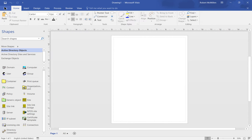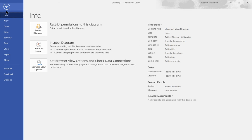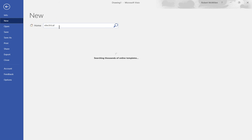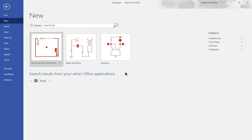Let's go back to File, go to New and we can type something else such as electrical and there are several electrical ones we can choose.